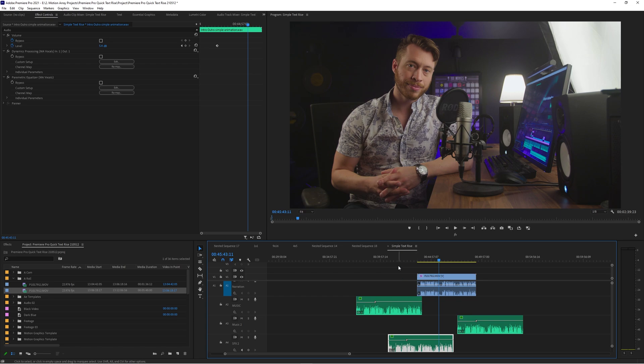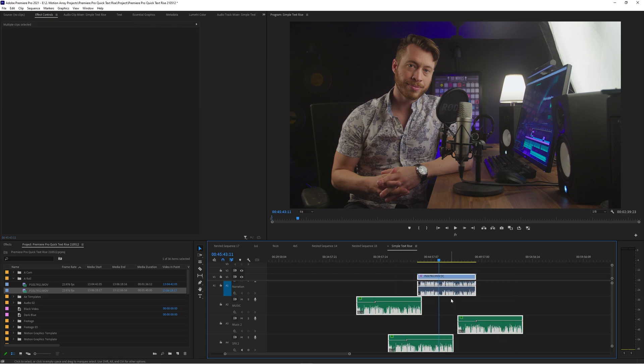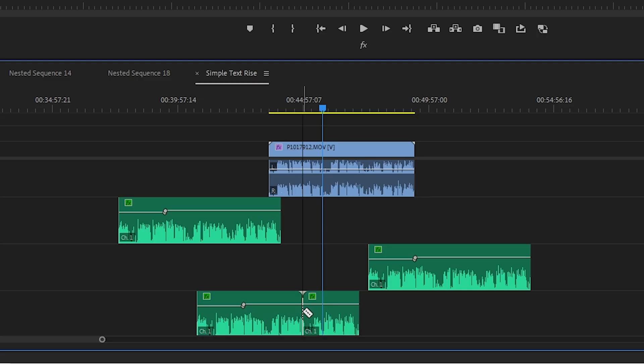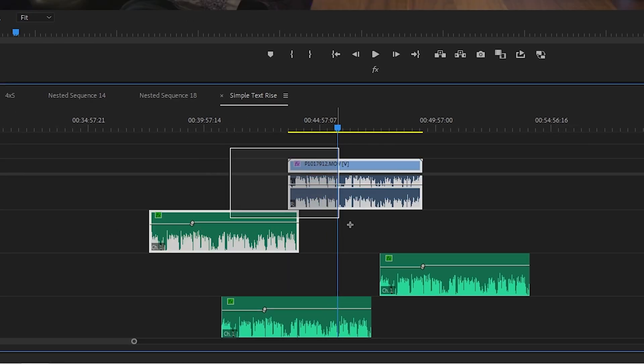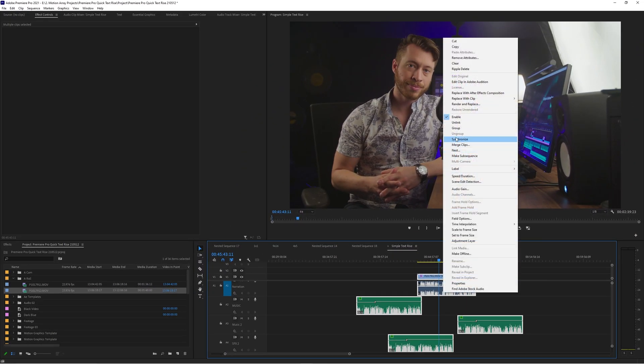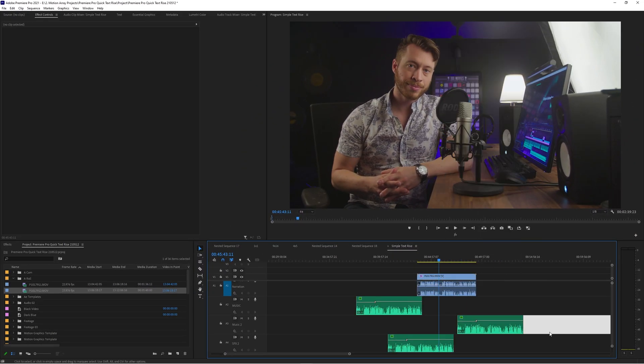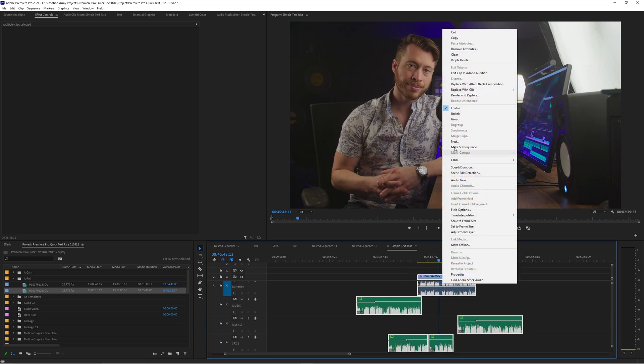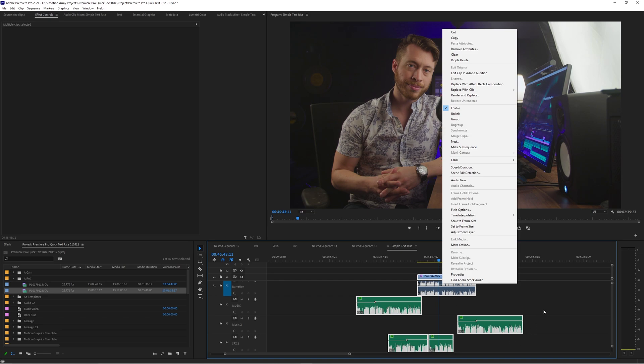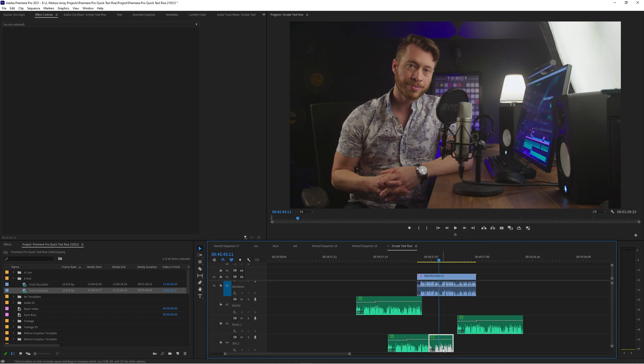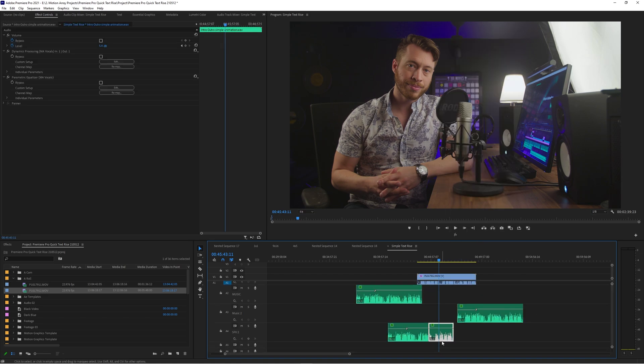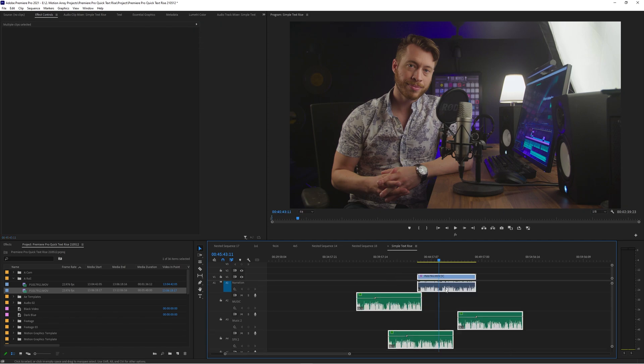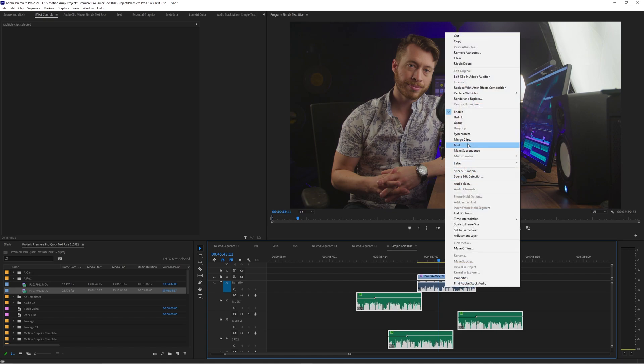This can be easily fixed by simply moving one of those to a new separate track, now all of a sudden synchronize is available. The other thing is that this can be caused by something as simple as just a cut in your audio. As soon as I make a cut here and there's multiple audio layers here technically on the same track, synchronize becomes unavailable. So the solution to that is either move these to separate tracks or just remove the cut in between them so that you have only one audio layer per track.